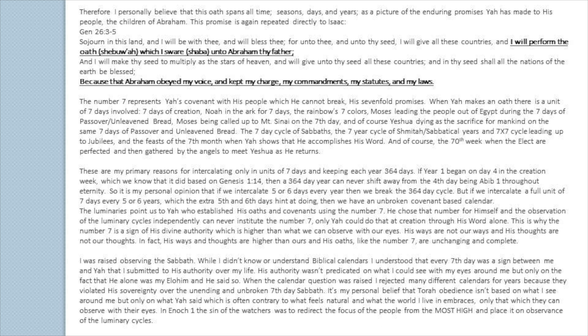This promise is again repeated directly to Isaac in Genesis 26:3-5: 'Sojourn in this land, and I will be with thee, and will bless thee. For unto thee and unto thy seed I will give all these countries, and I will perform the oath — Shavuah — which I swear — Shavah — unto Abraham thy father. And I will make thy seed to multiply as the stars of heaven, and will give unto thy seed all these countries. And in thy seed shall all the nations of the earth be blessed, because that Abraham obeyed my voice, and kept my charge, my commandments, my statutes, and my laws.' The number seven represents YAH's covenant with his people, which he cannot break — his seven-fold promises. When YAH makes an oath, there is a unit of seven involved.